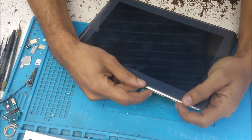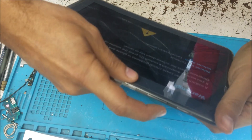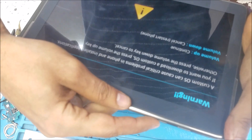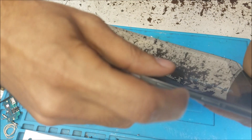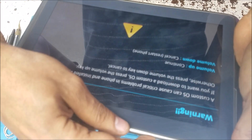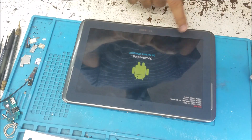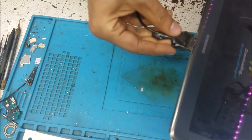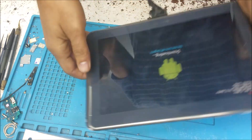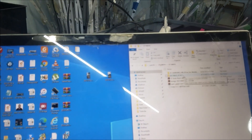We're going to boot to download mode by holding the power button and the volume up. Actually, this is the volume down and this is the volume up. So now we are in download mode. We connect the tablet to the computer and open Odin.